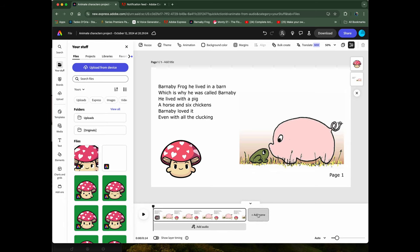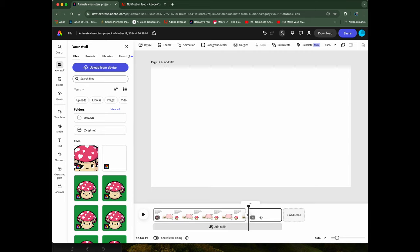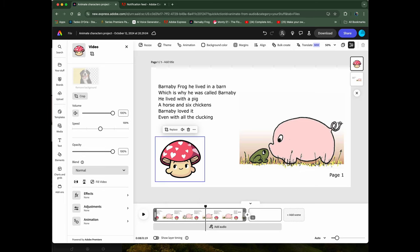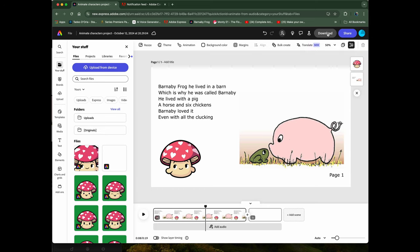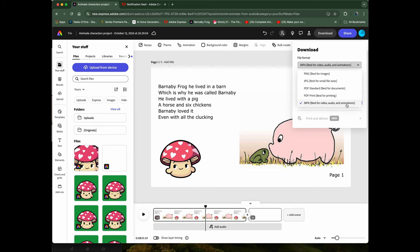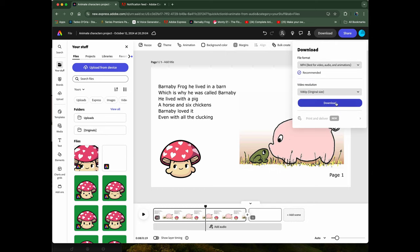If you try to add a scene and bring in another talking animated character it won't work — it just doesn't do it that way. So the best and easiest thing to do is make them one by one. Then go to Download, choose the video and audio animations option, and click Download.